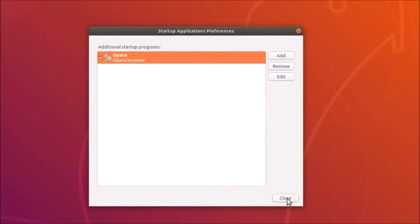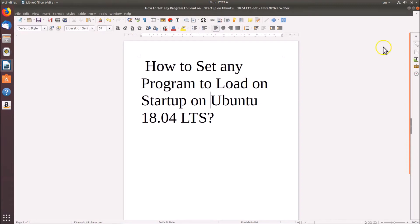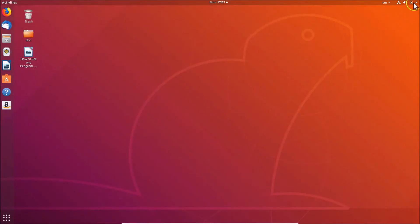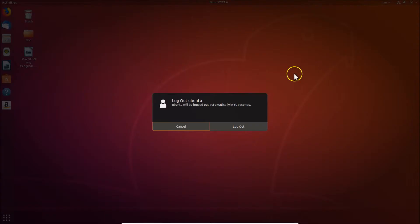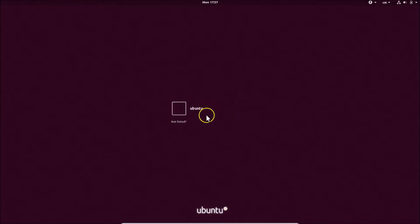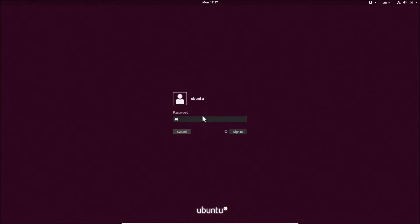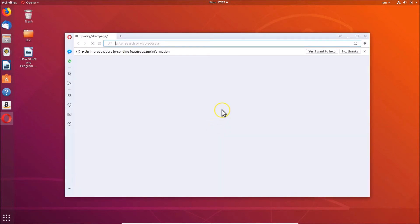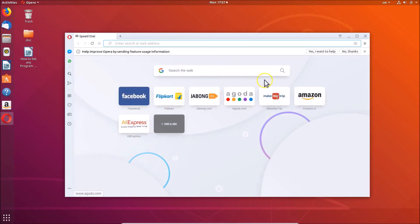Click the 'Close' button and close the Files application as well. Now log out and let's see whether it starts up automatically. You can see it's starting automatically — the Opera browser is now opened on login.